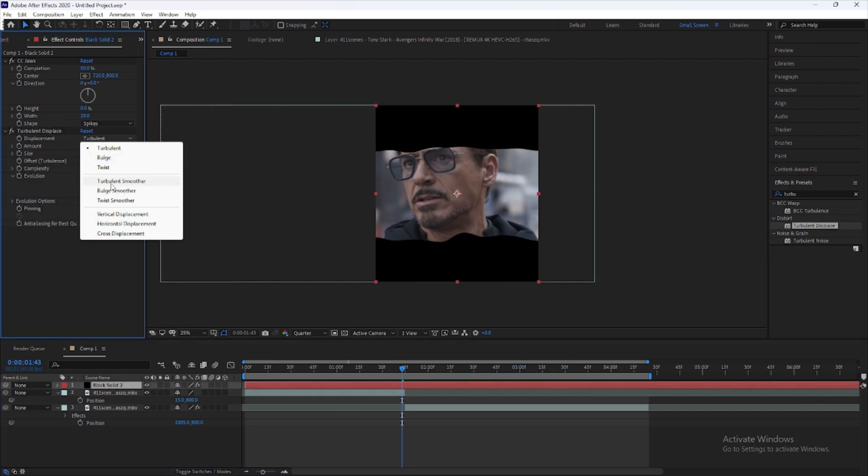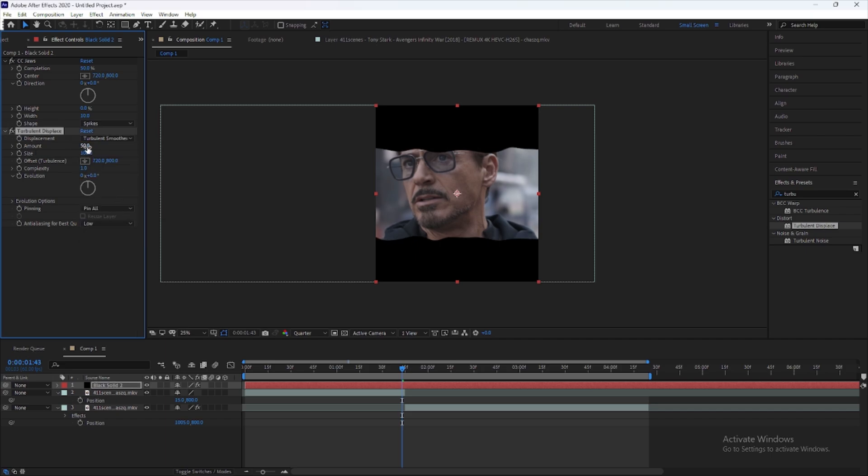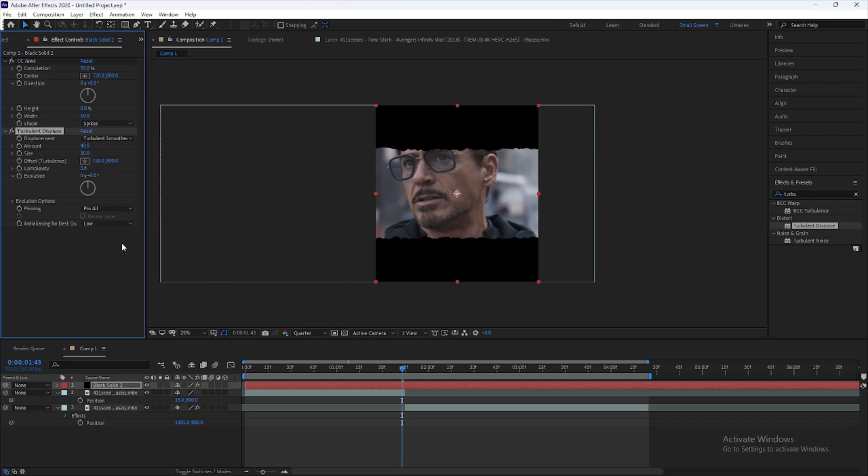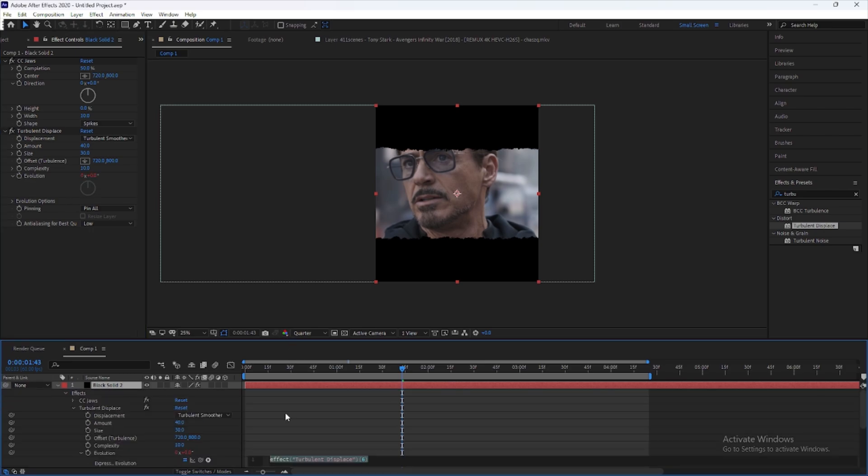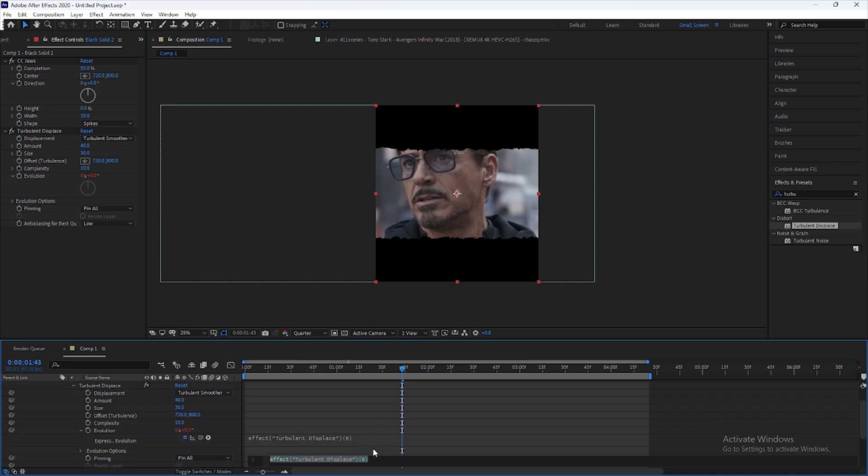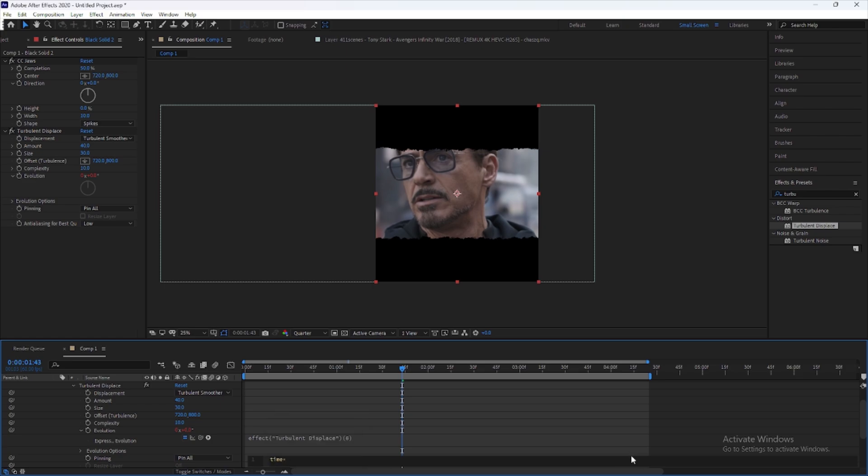Set the size to 25 to 30 and completion to 10. Now click on the evolution by holding the Alt key. Now type here time, then the asterisk, and select 200.